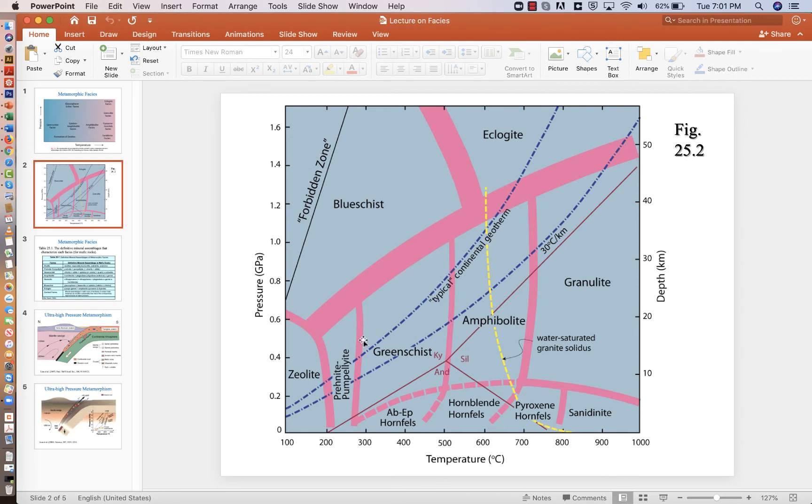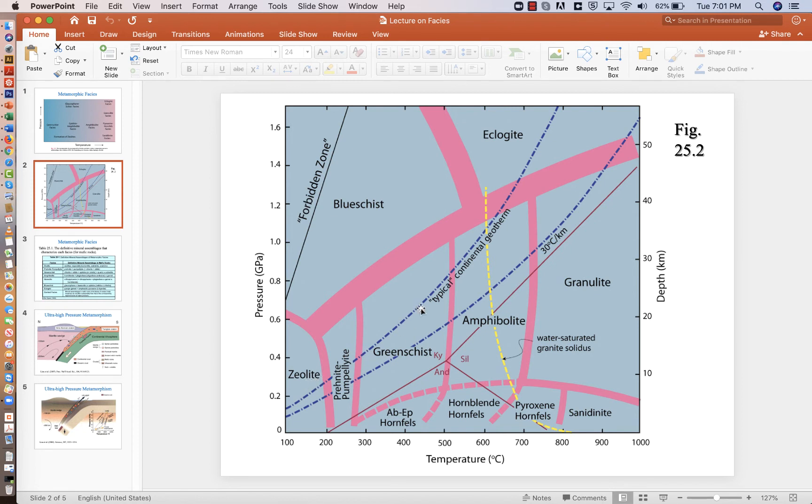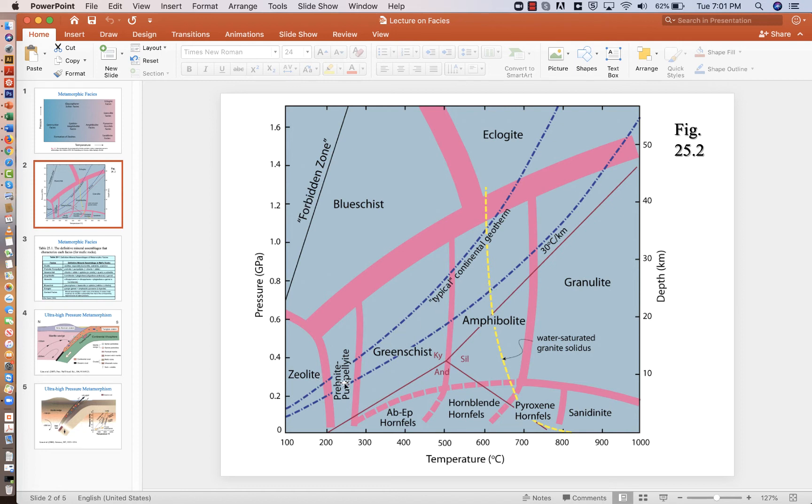Most typical, what we call typical geotherms are going to move away from the blue schist. So if you drilled a hole in your backyard, you'd probably follow something close to this typical continental geotherm. The crust is a little bit thinner here than it is in Kansas or Nebraska, so it might be a little bit hotter following this 30 degrees centigrade per kilometer geotherm.